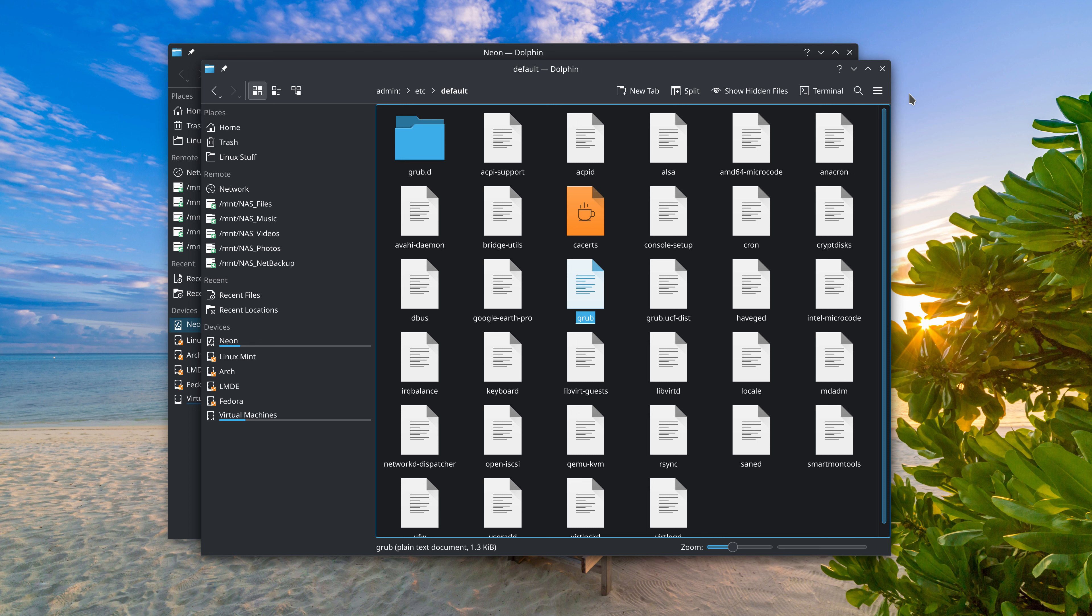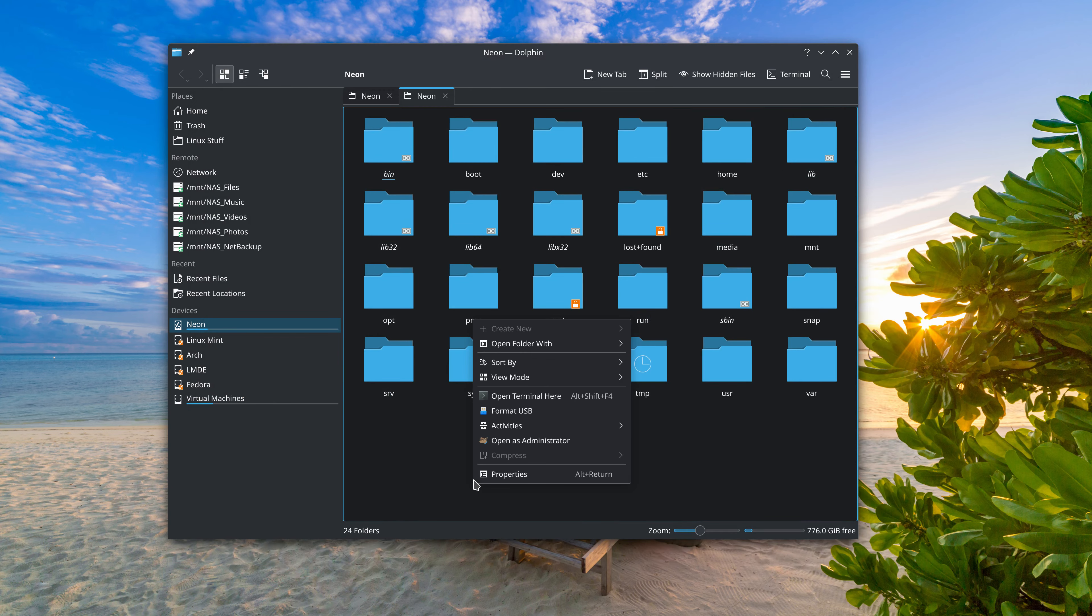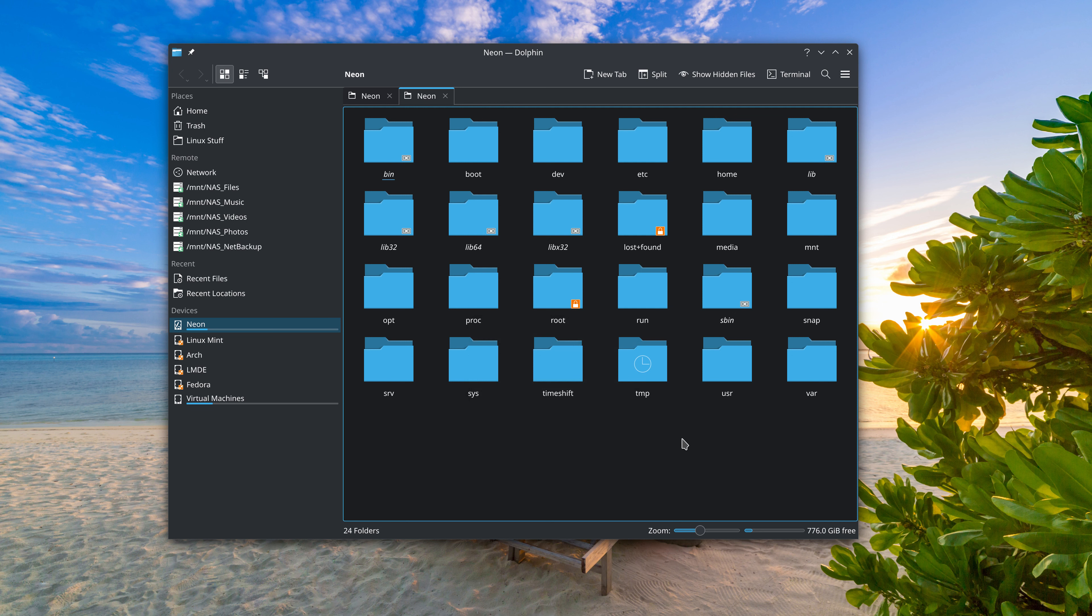Now for those that don't know, with the open as root functionality, you're open as admin. Let me go back down here too. So you see here, it's now called open as administrator. What that functionality gives you the ability to do is go into files that are owned by root and directories and edit those files and directories if you're making changes or troubleshooting or customizing your installation.